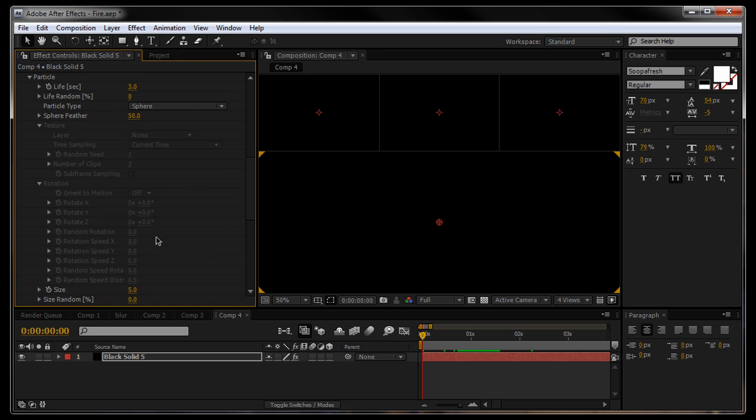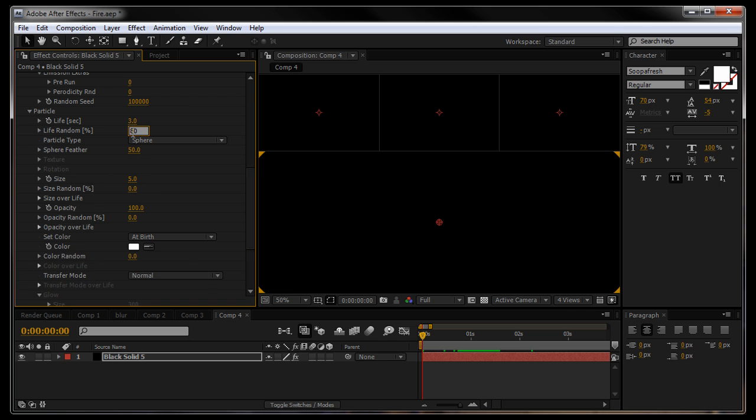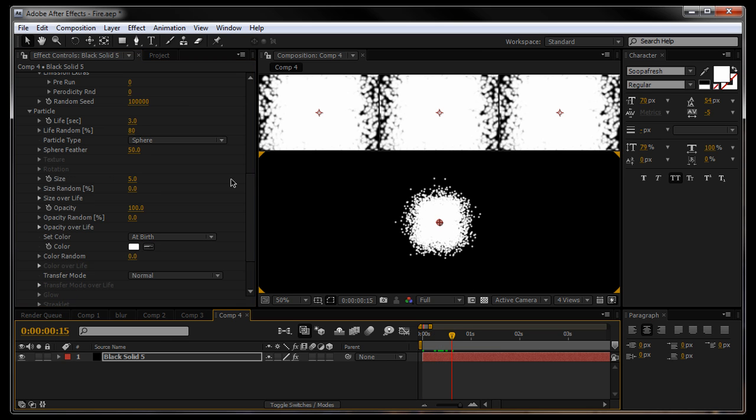Go down to the particle settings, we'll leave them the life of 3 seconds. I'm going to bump the life random up to say 80, just so some die a little quicker, some live a little longer.